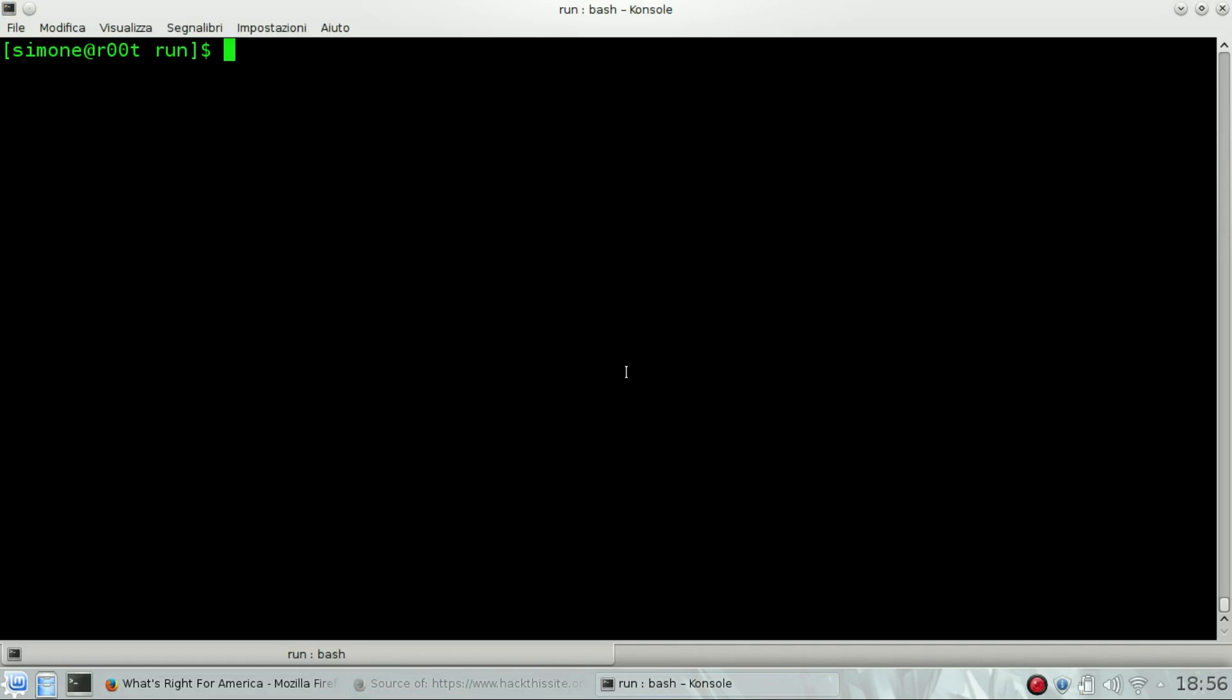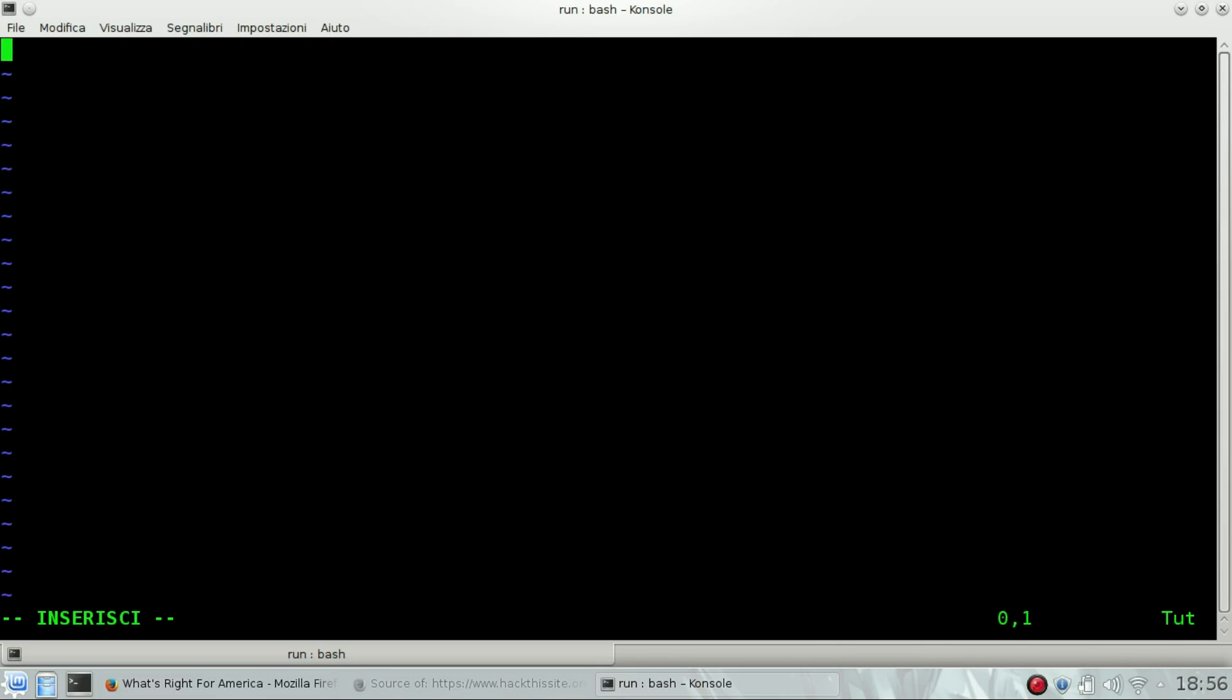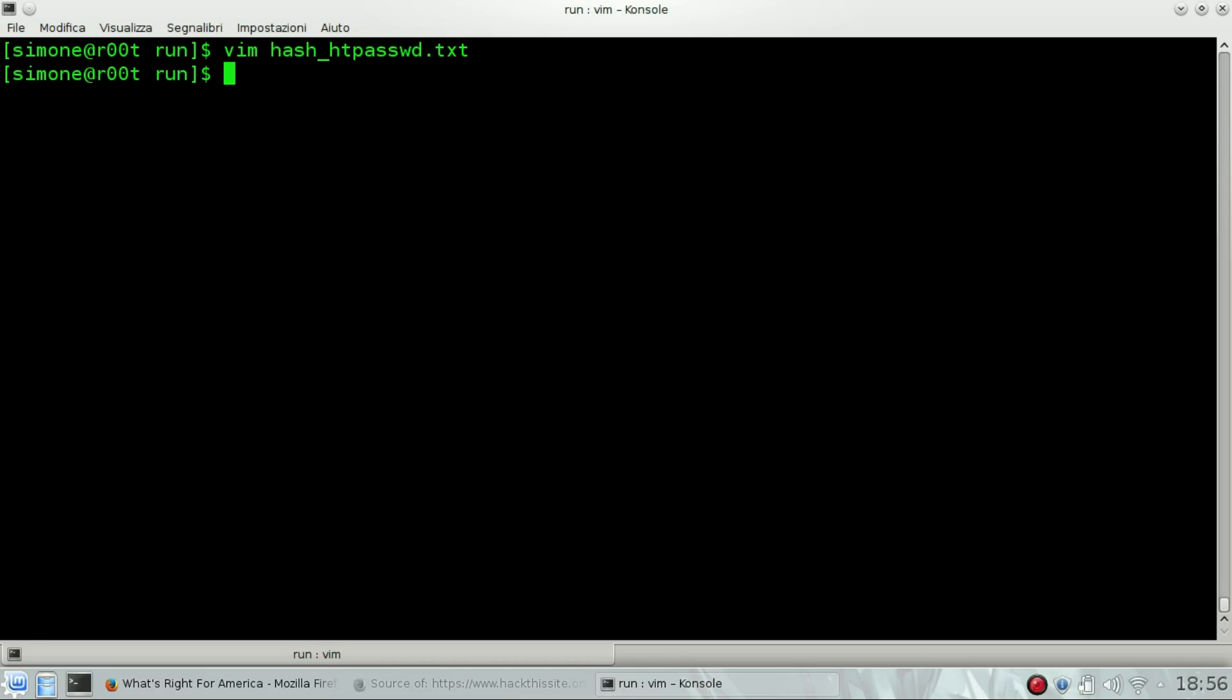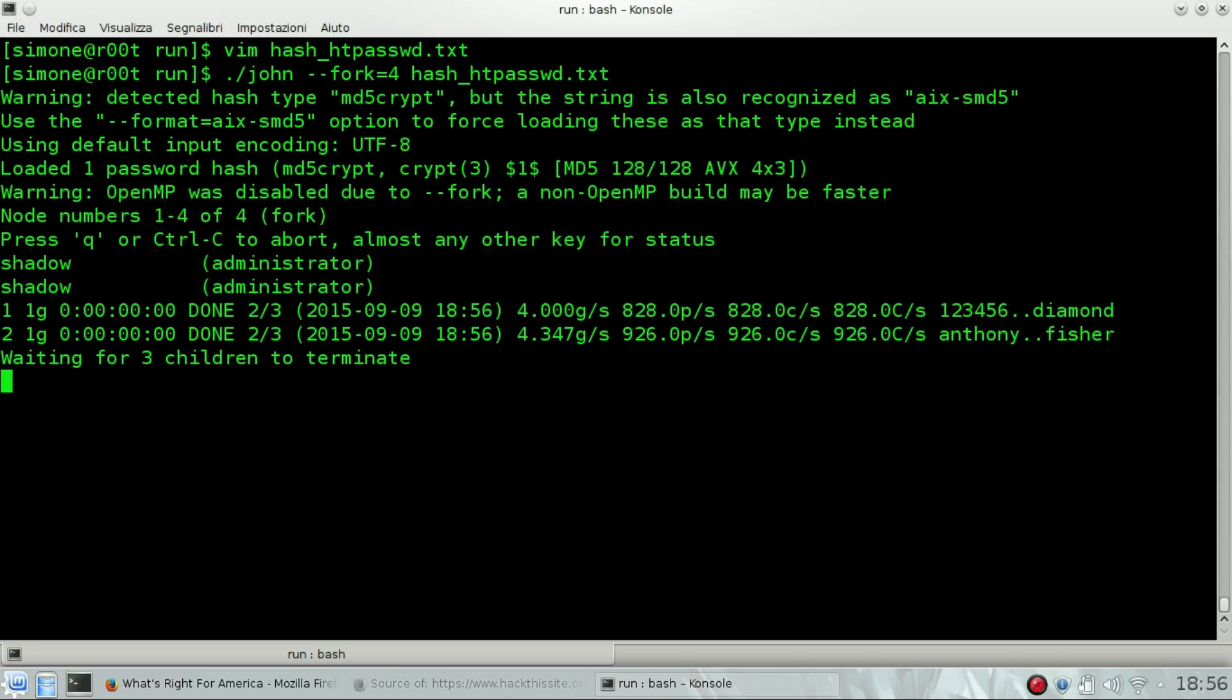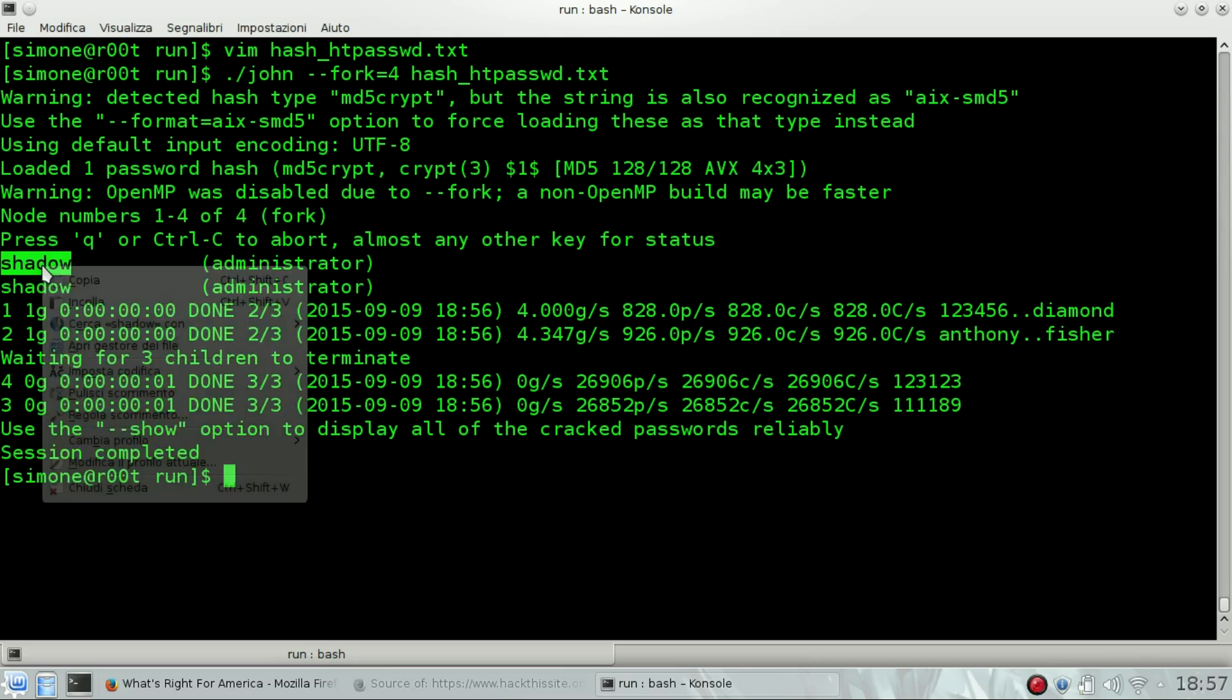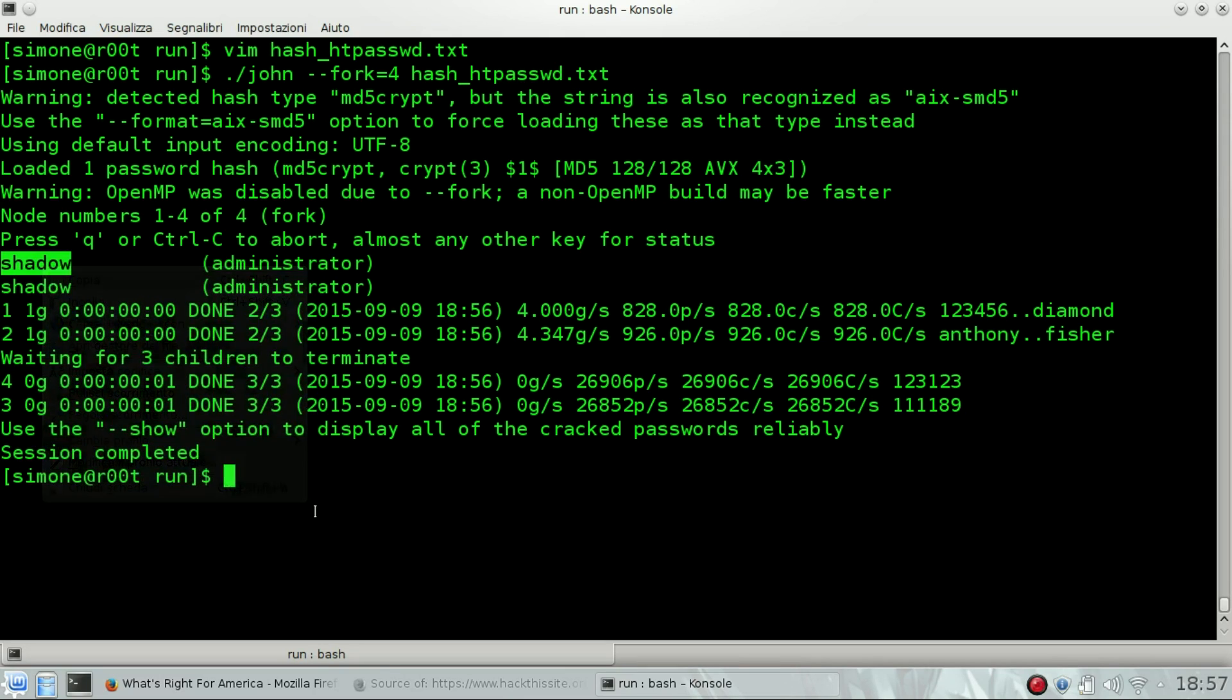To decrypt it, we will need to use John the Ripper. First, create a file with the content that we found. Then we can use john fork to use all the CPUs on the hash file. In just a few seconds, you can see the password has been cracked. The password is shadow.